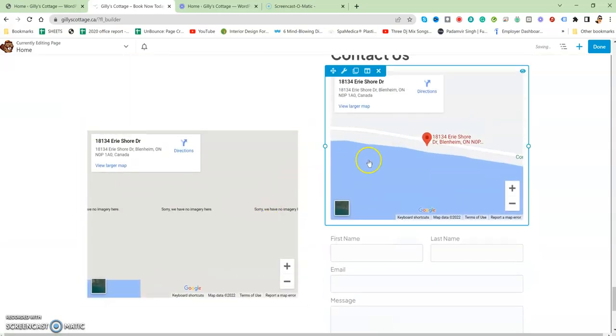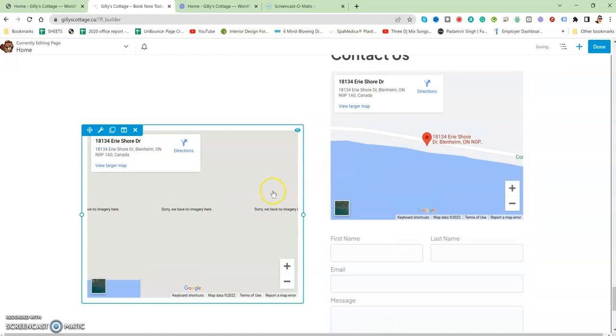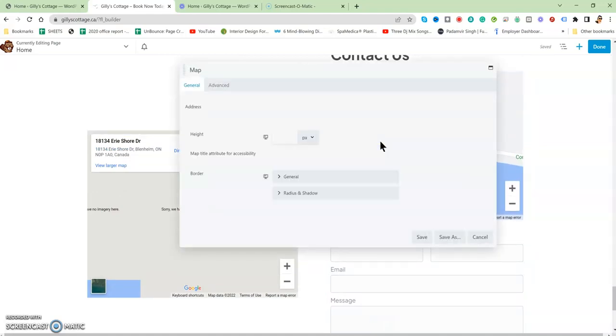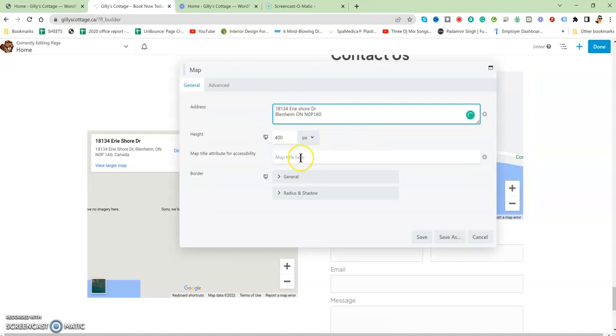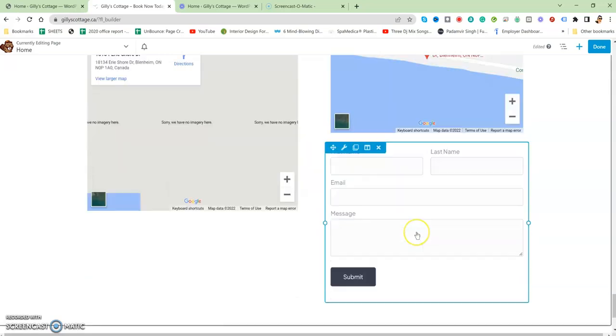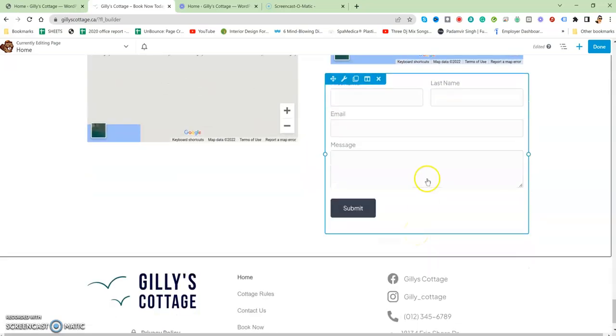Same with the maps as well. One is for desktop, one is for mobile. When you click on the map, you'll see there's a height you can adjust, and it will adjust the width accordingly according to columns. You can change the address over here if you want, otherwise it's good to go.